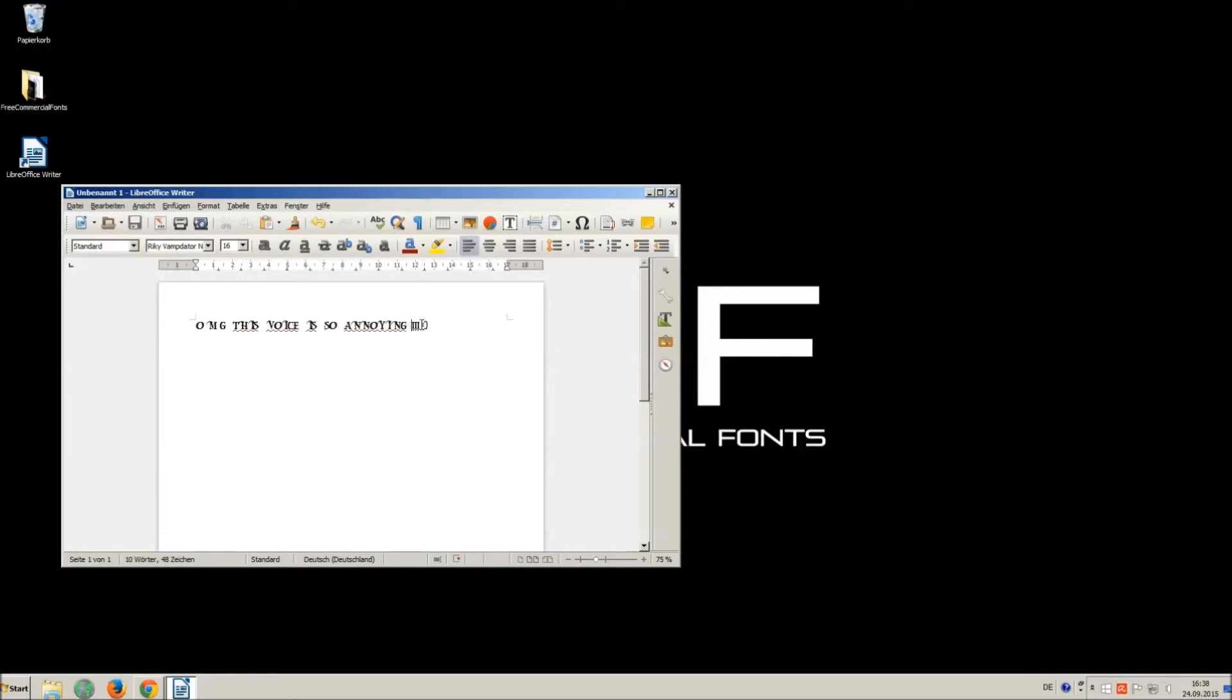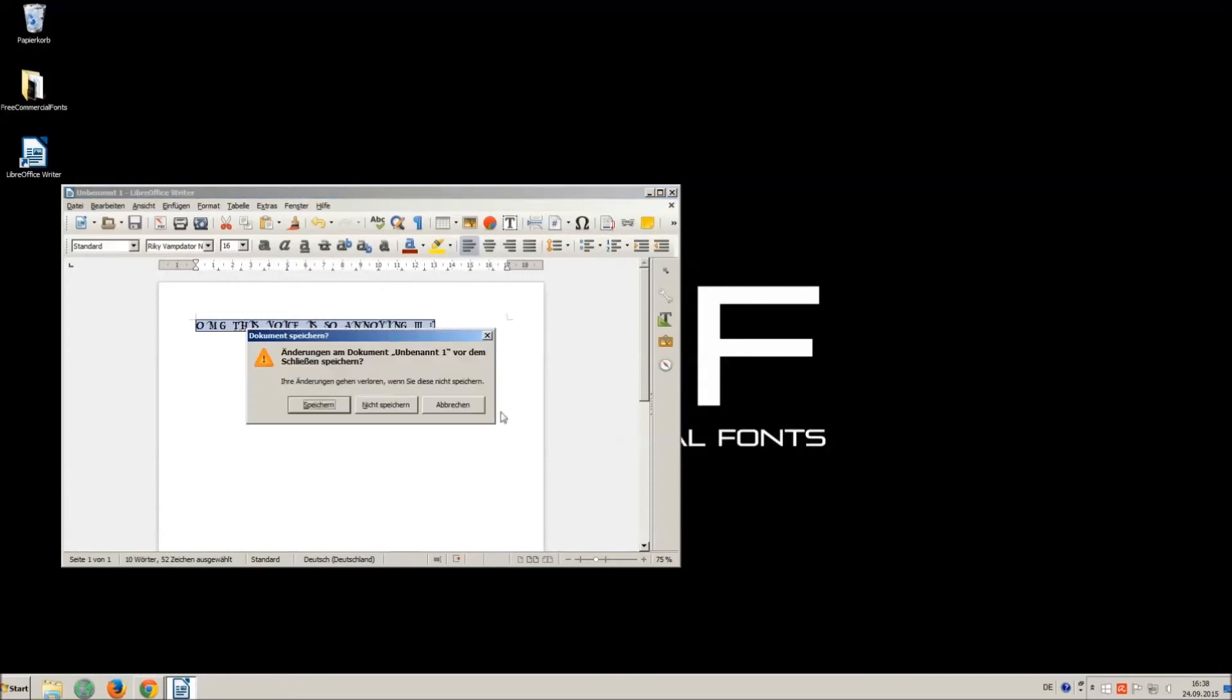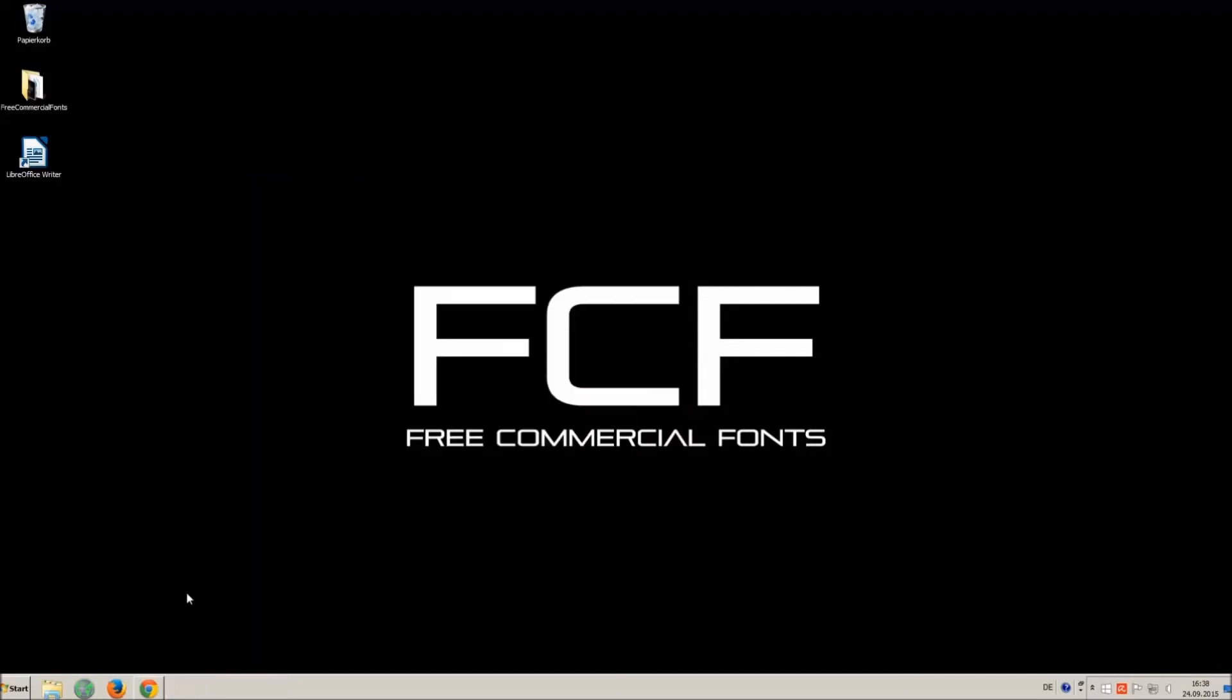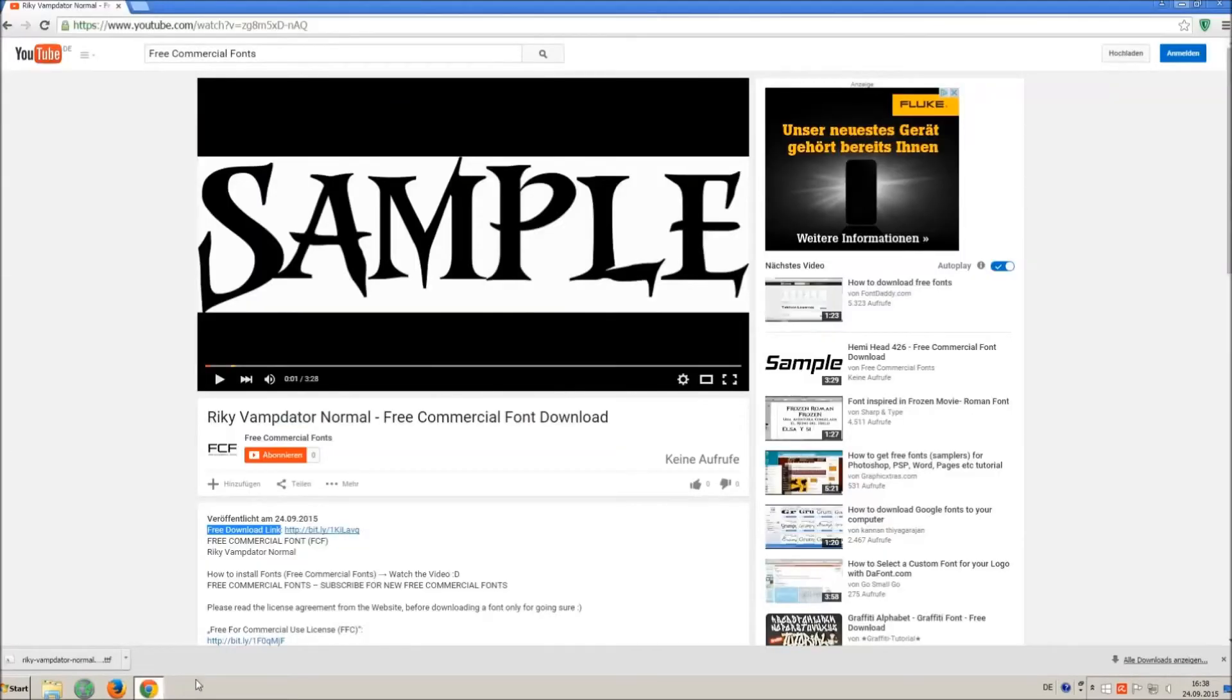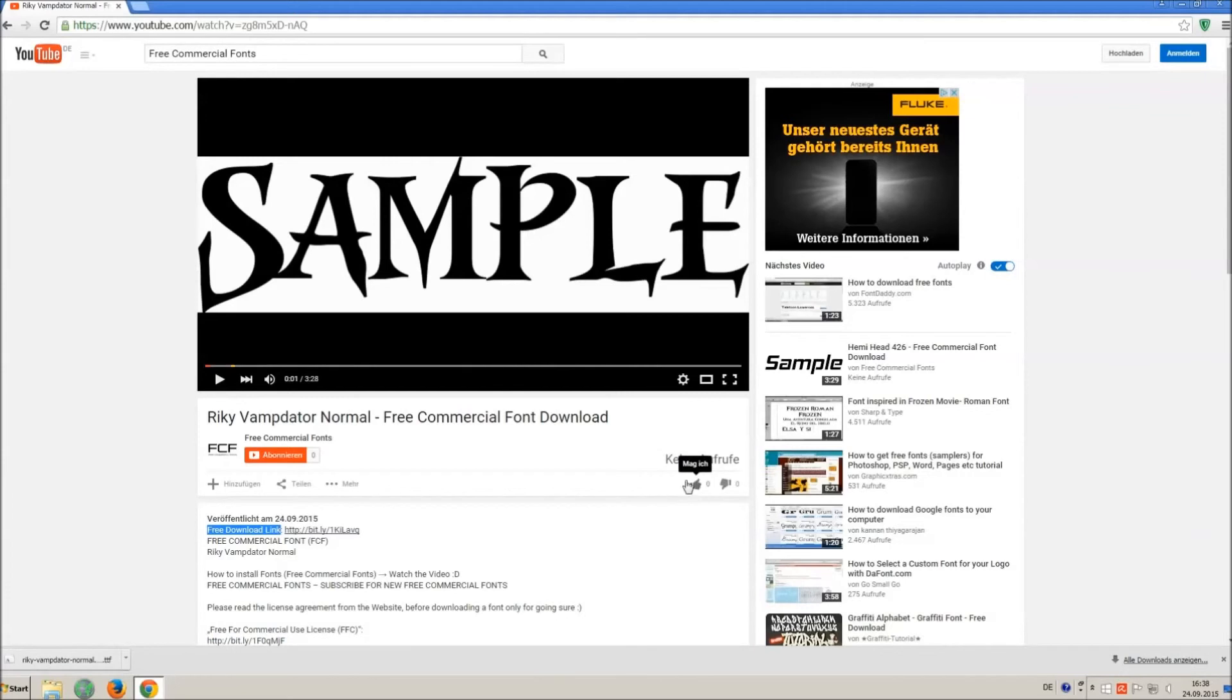I hope you enjoyed the video and that you will enjoy the thousands of free commercial fonts. If you appreciate the work of uploading thousands of font videos please give a thumb up subscribe or comment on this channel. Thank you and good luck with your graphics.